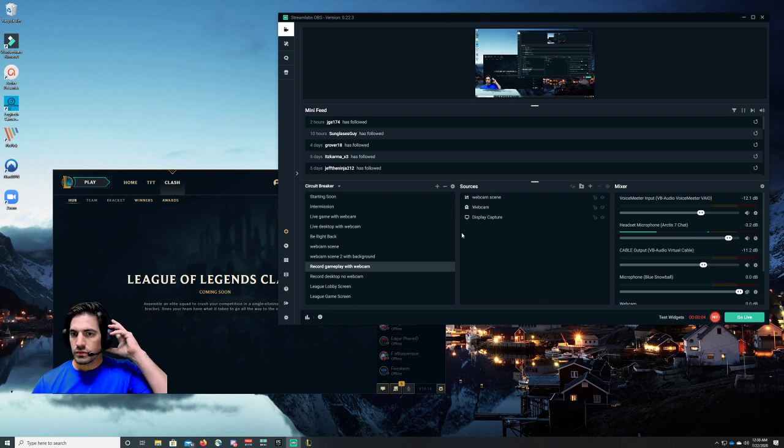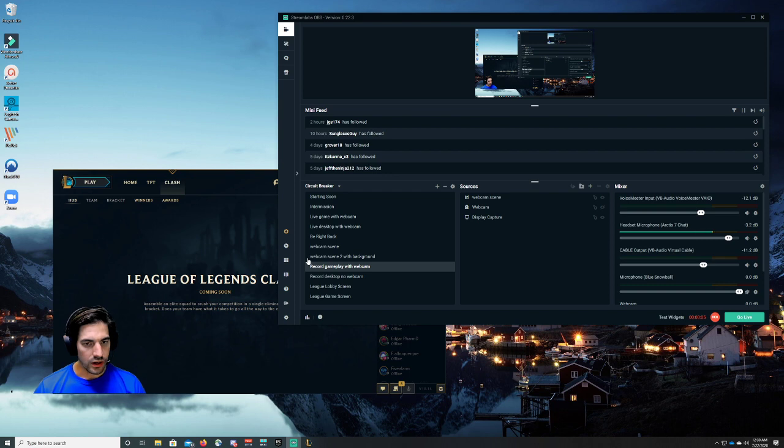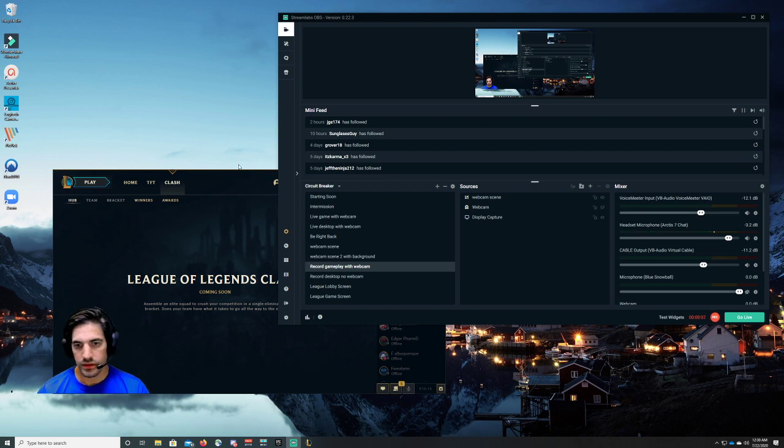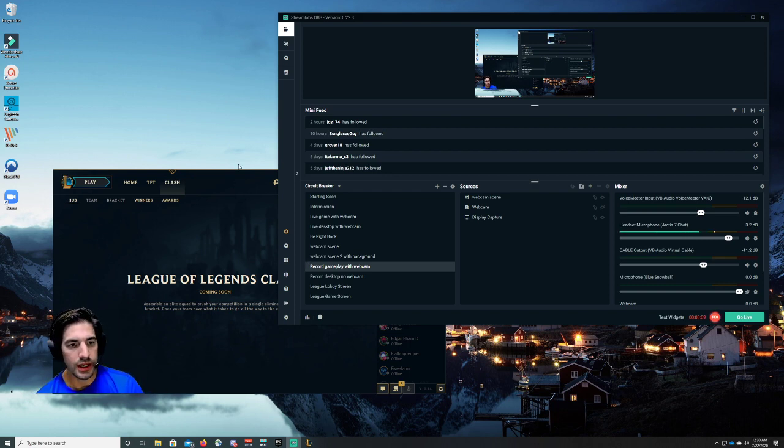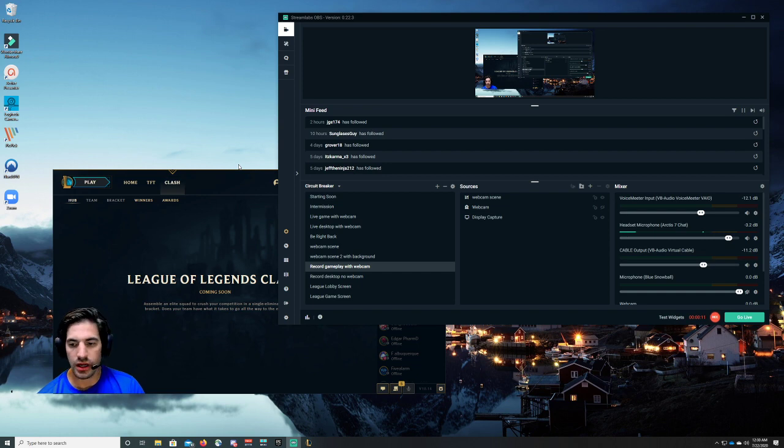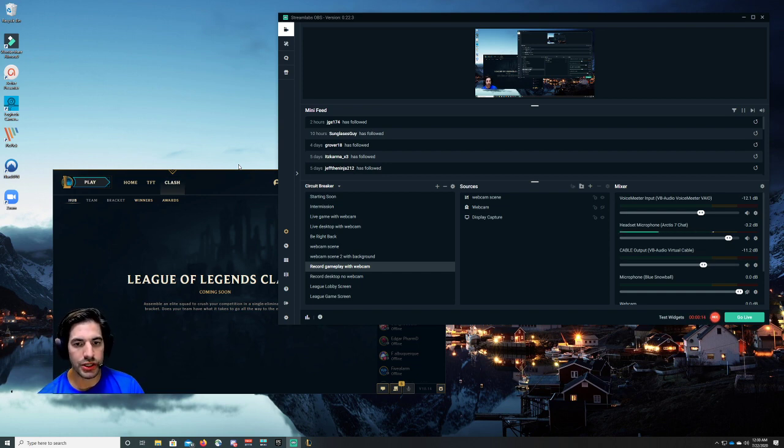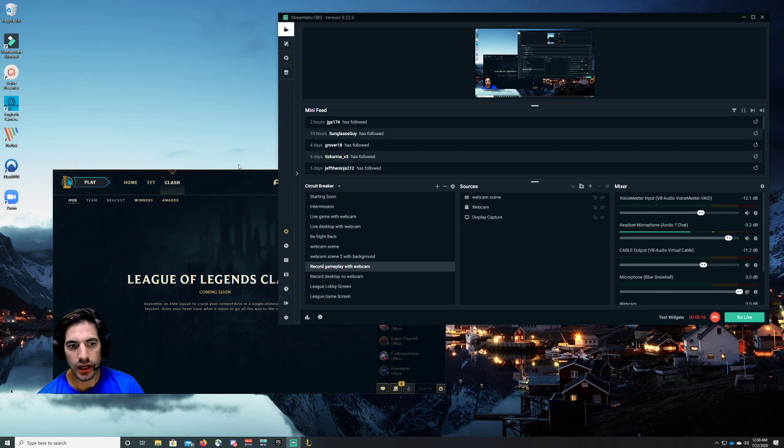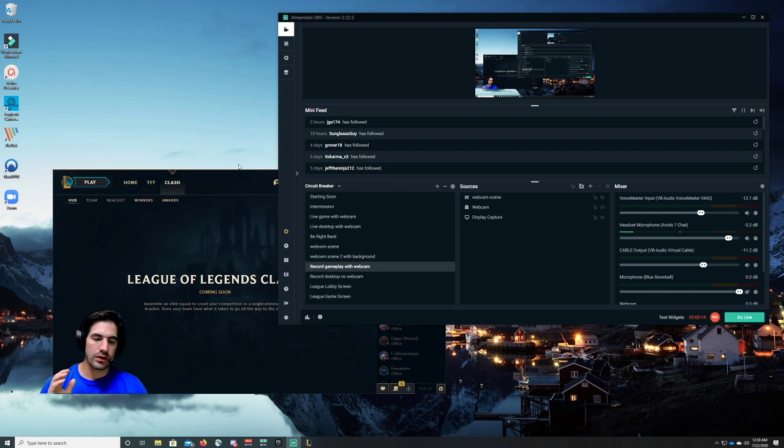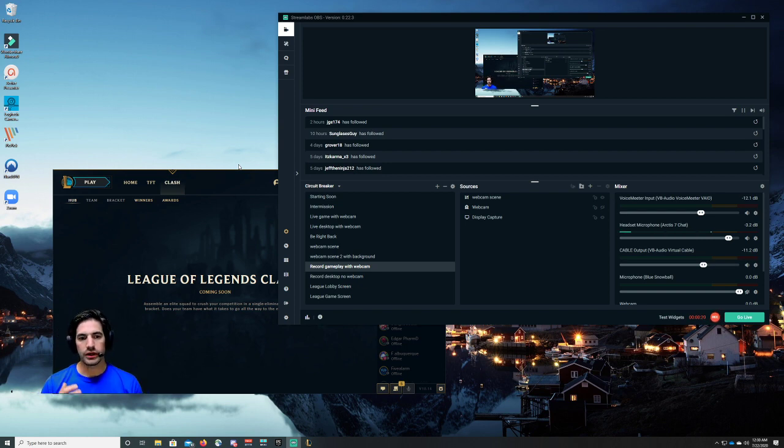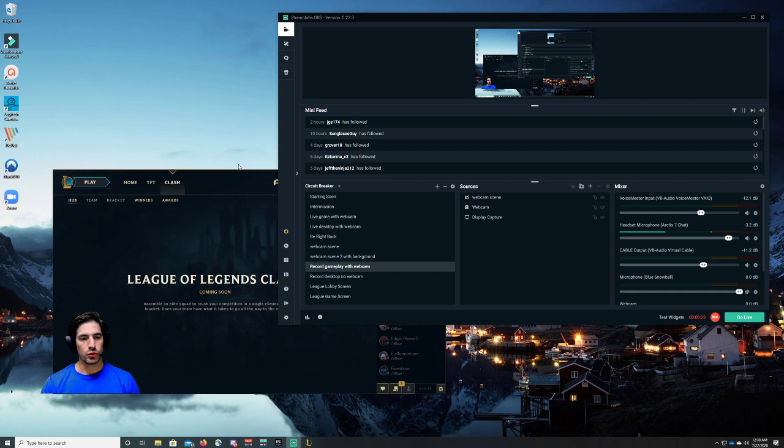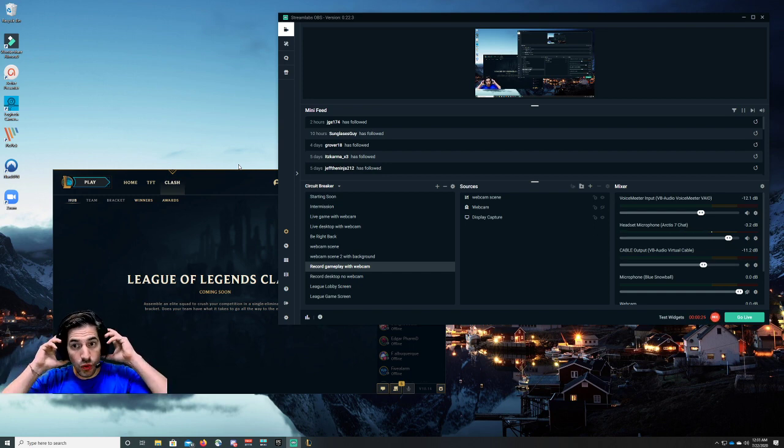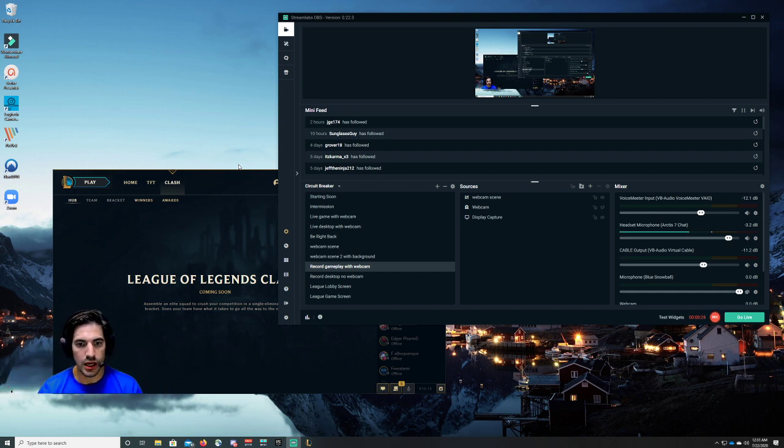Okay, so we are testing out Streamlabs OBS and capturing League of Legends. Actually, when online there's a lot of people having the same issue. I think it's because it transfers back and forth between a window and a full screen game. There's a couple solutions.